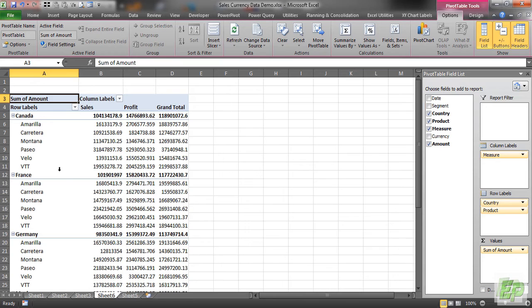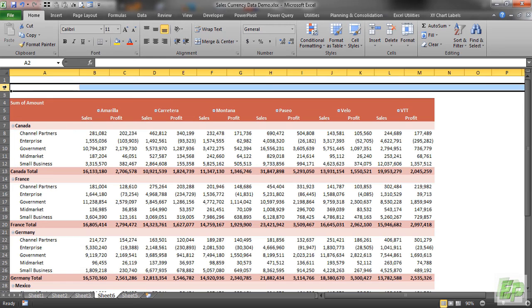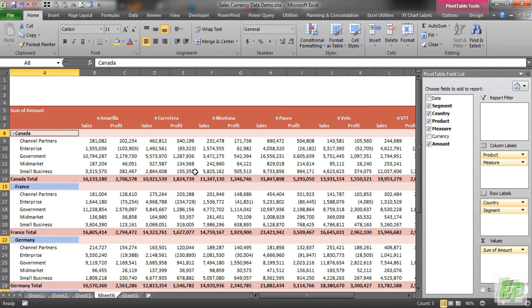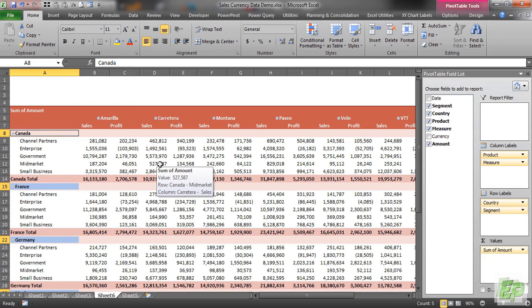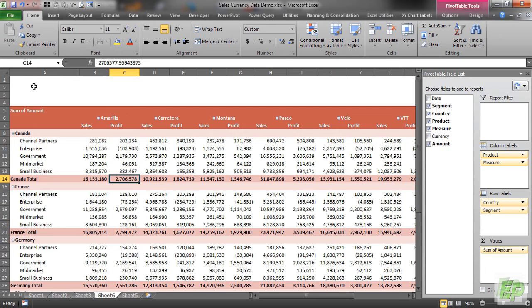So let me fast forward this particular section of the video where I'll be formatting this table according to the way I want. So just bear with me for a while. Now I have formatted my pivot table the way I want to look at.